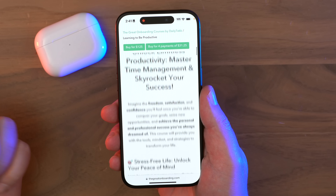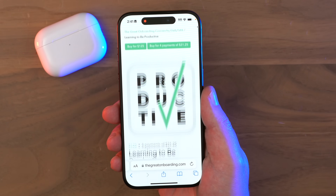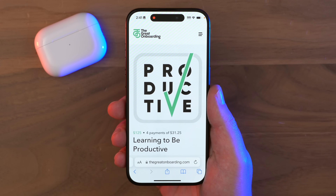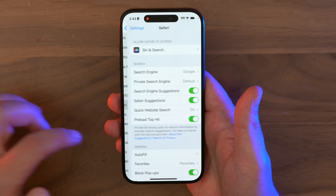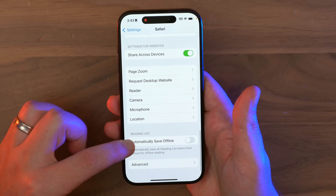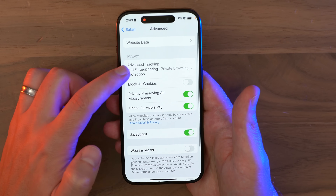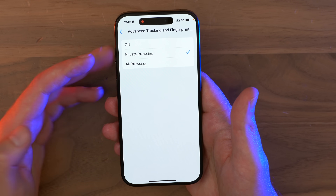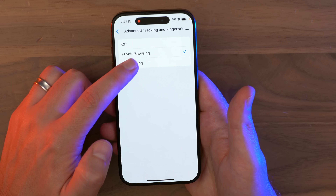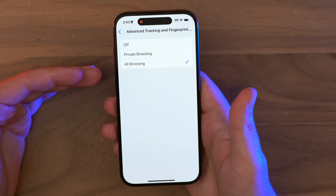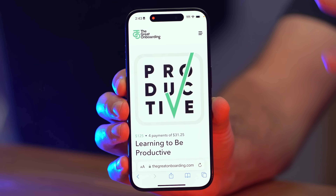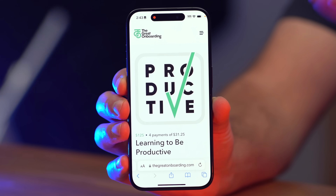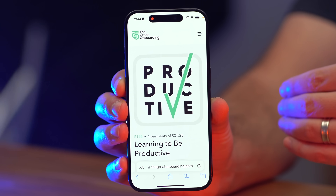Every move you make online gets tracked by countless companies, but Safari makes it easier now to go on a private browsing tour. Go to Settings, Safari, scroll all the way down to Advanced, and click on Advanced Tracking and Fingerprinting Protection — it's automatically set to Private Browsing, but you can set it to All Browsing to stop companies from tracking everything you do online, not just in private browsing.